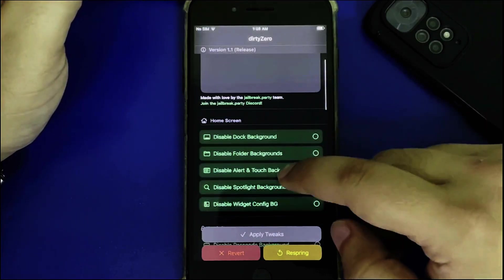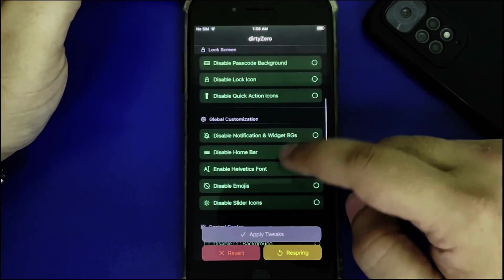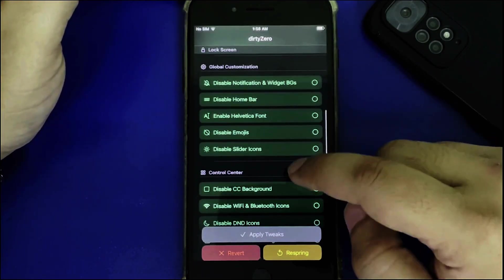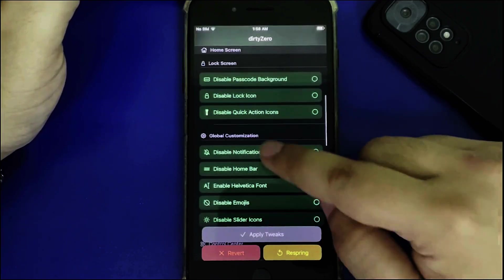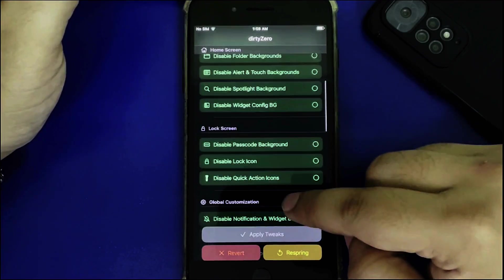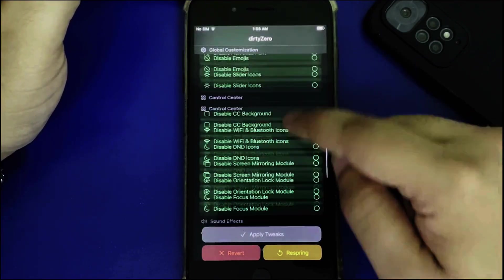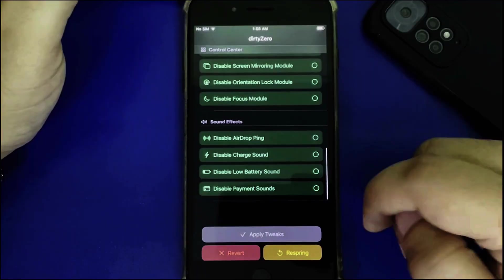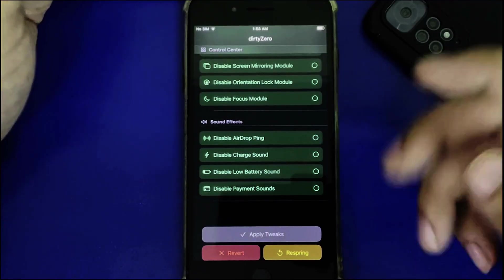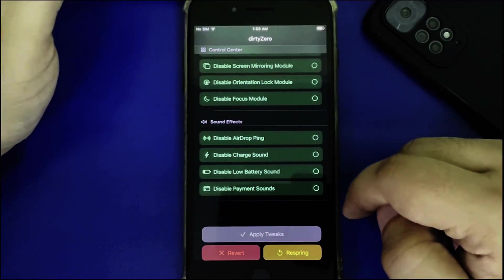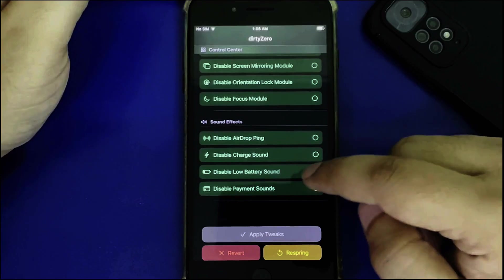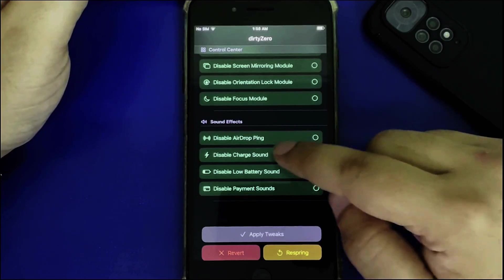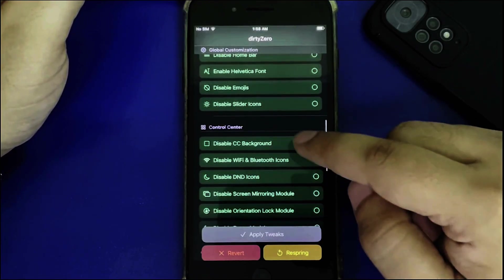You can see the new tweak options: control center, global customization, lock screen, home screen, and sound effects. Under sound effects, you can disable low battery sound, charge sound, and more.